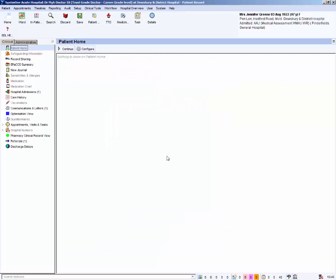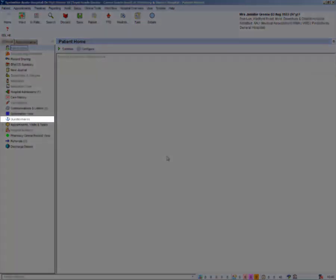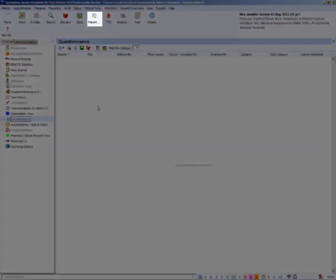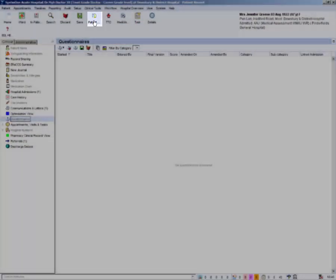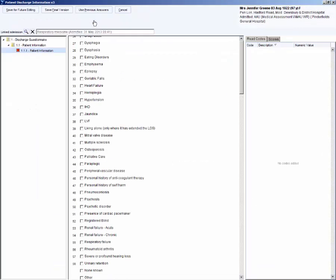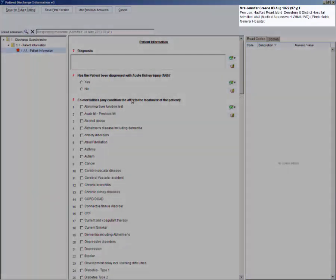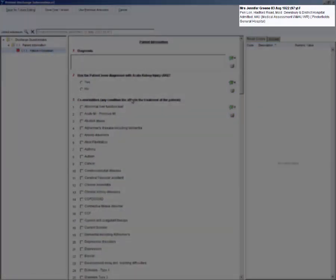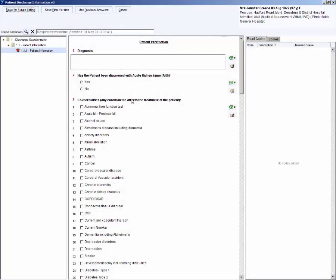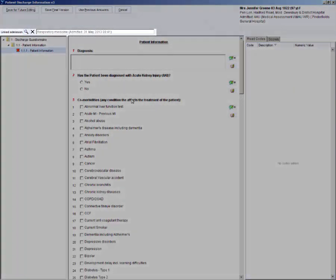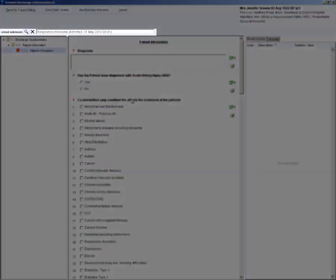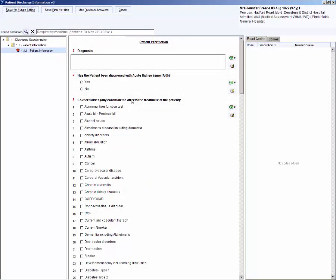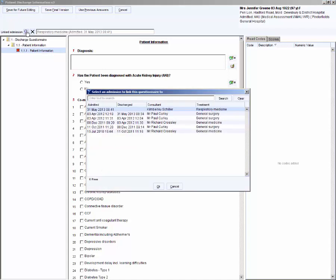The discharge summary is created by completing the questionnaire. Check that a questionnaire has not already been started for this admission. Select the questionnaire button from the toolbar. Check that the patient is the correct patient using the demographics on screen. Ensure that the questionnaire is linked to the correct admission for this letter. If it is not linked to the correct admission, click on the magnifying glass to select the correct admission.